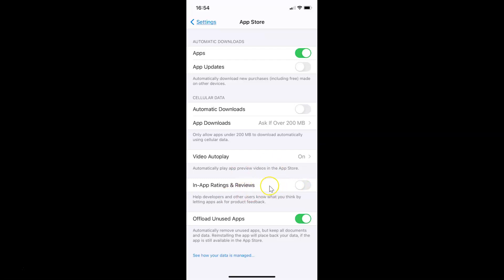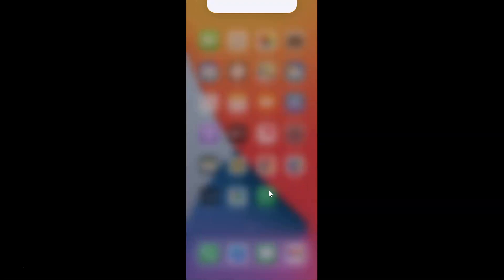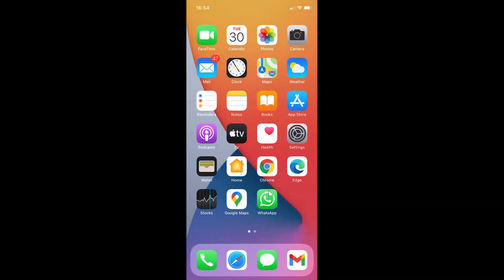Just select the option that you want. I'll leave this as disabled. After you're done, you can close your settings app. That's it. In this way, you can easily enable or disable in-app ratings and reviews on iPhone running iOS version 14.4.